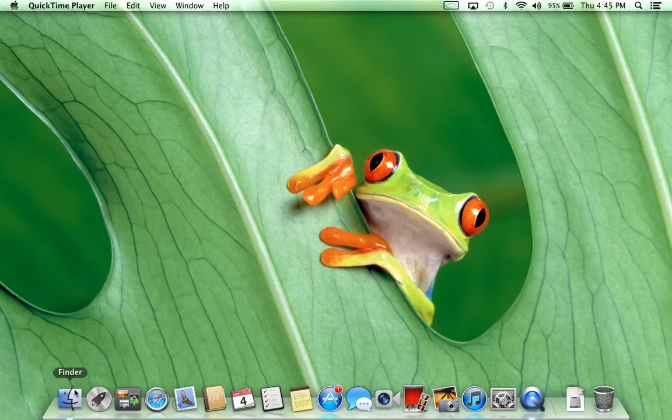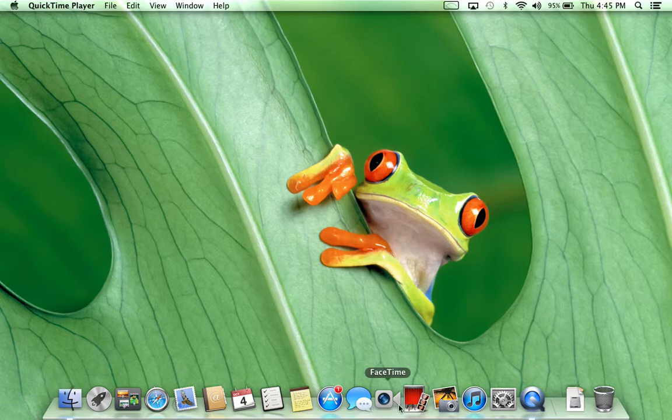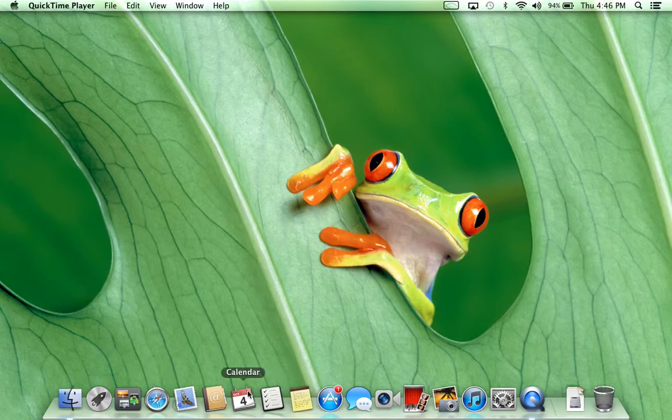The dock is this row of icons along the bottom of your screen, which is not everything on your computer. This is just a shortcut to get to the things you like to use a lot.